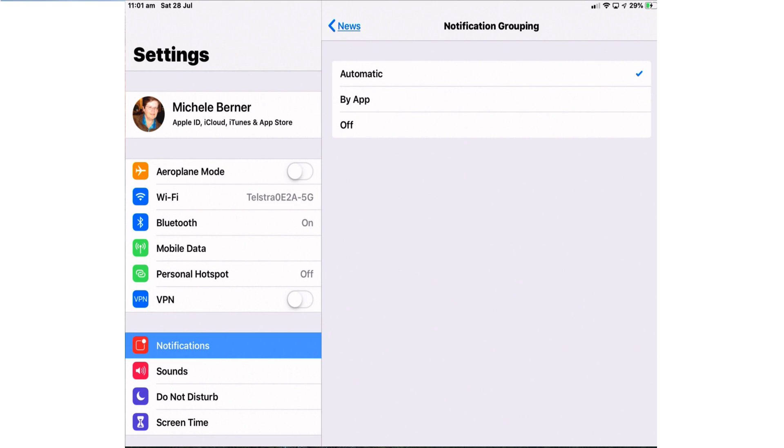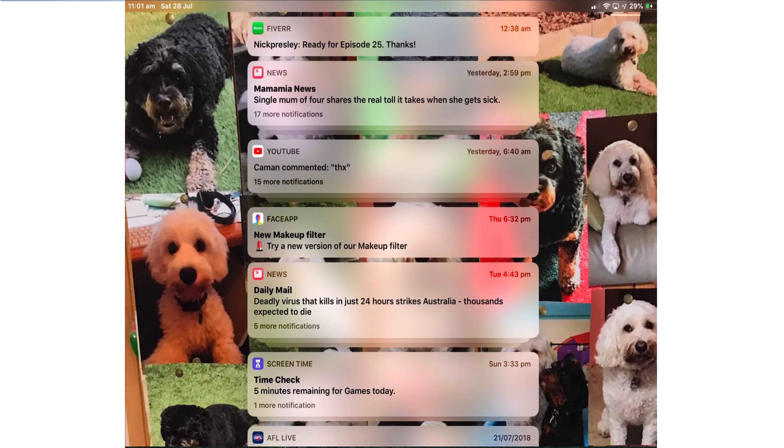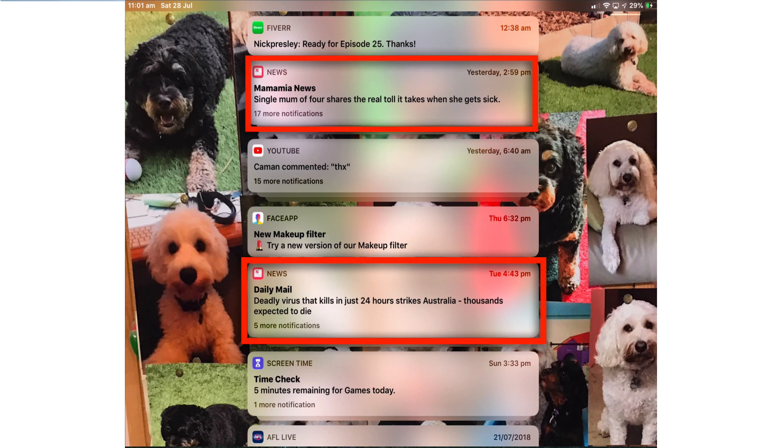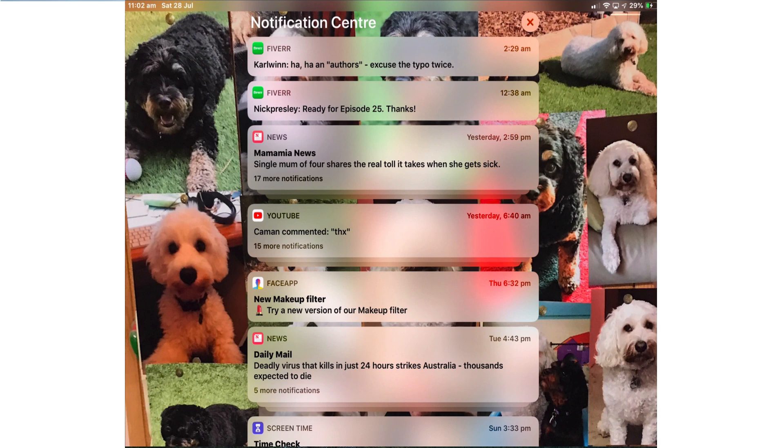If I put this on to automatic and let's have a look what it does to the mail app. Now it's organized into groups but it's in two stacks. You've got all the notifications that came in yesterday in one stack, there's 17 of them, and then there's another thread with all the notifications that came in on Tuesday with five more. So that's automatic.